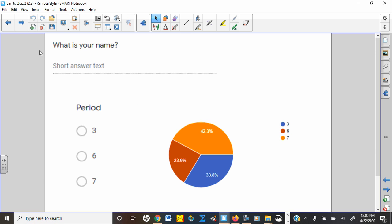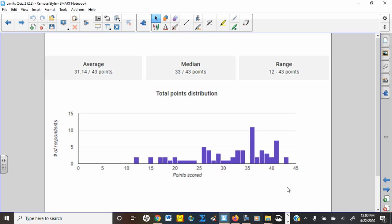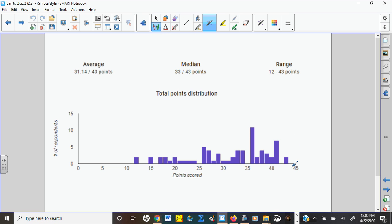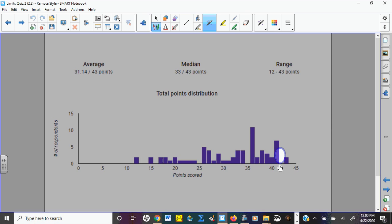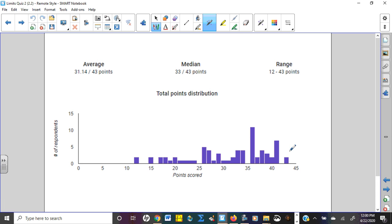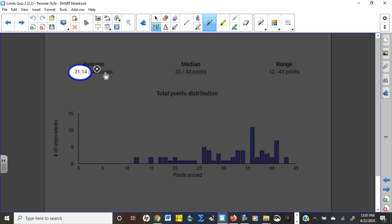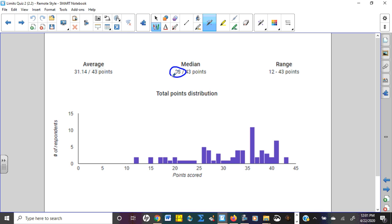We had 71 people respond to this quiz, a couple more than previous quizzes. Out of 40 points, a couple of people got 43, which is the max. About eight quizzes were 40 or above. The average was 31.14 — about 78% — and the median was 33, which is 82.5%. That means half of you scored above 82.5% and half below.